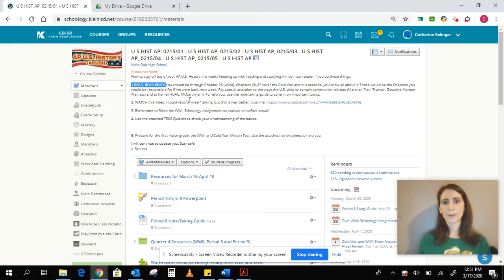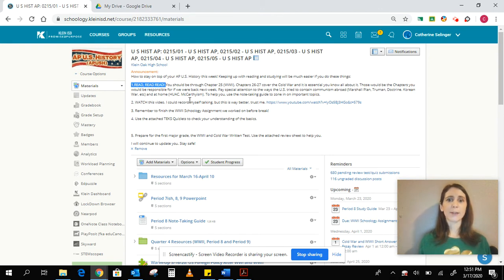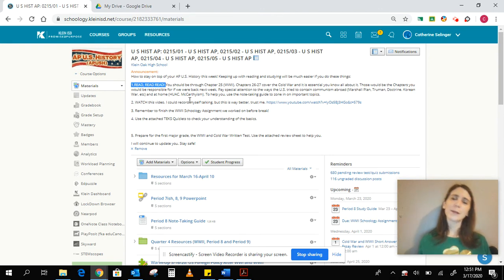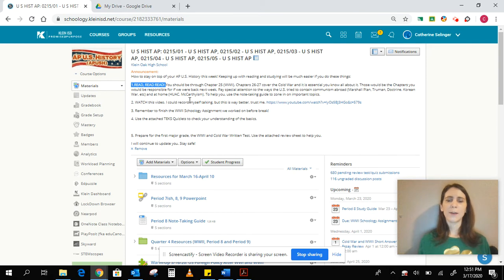So please read. You should be done with chapter 25, that's World War II, and you should be working on chapters 26, 27, and maybe a little bit of chapter 28 with John F. Kennedy and his role in the Cold War.